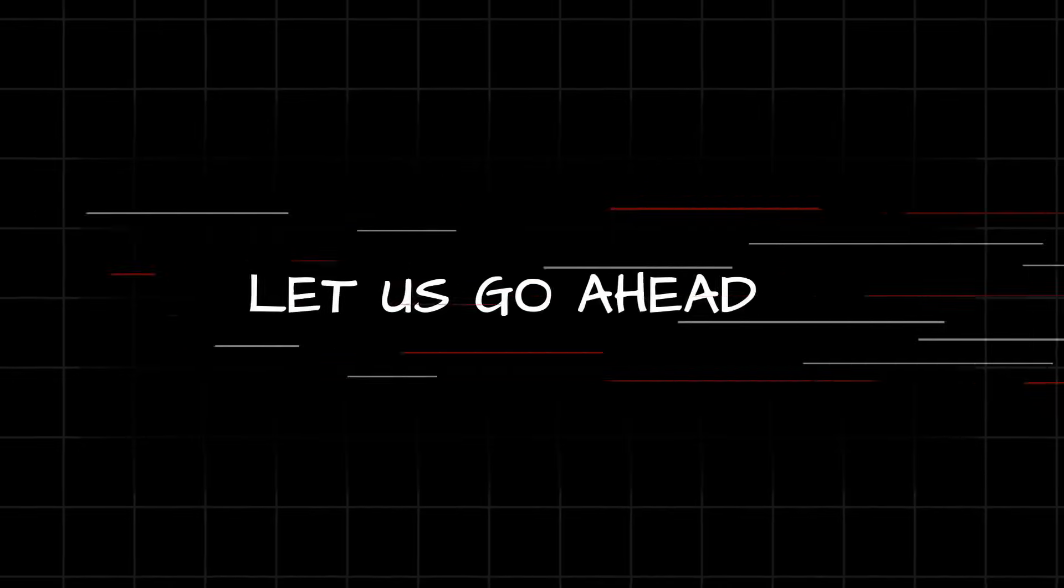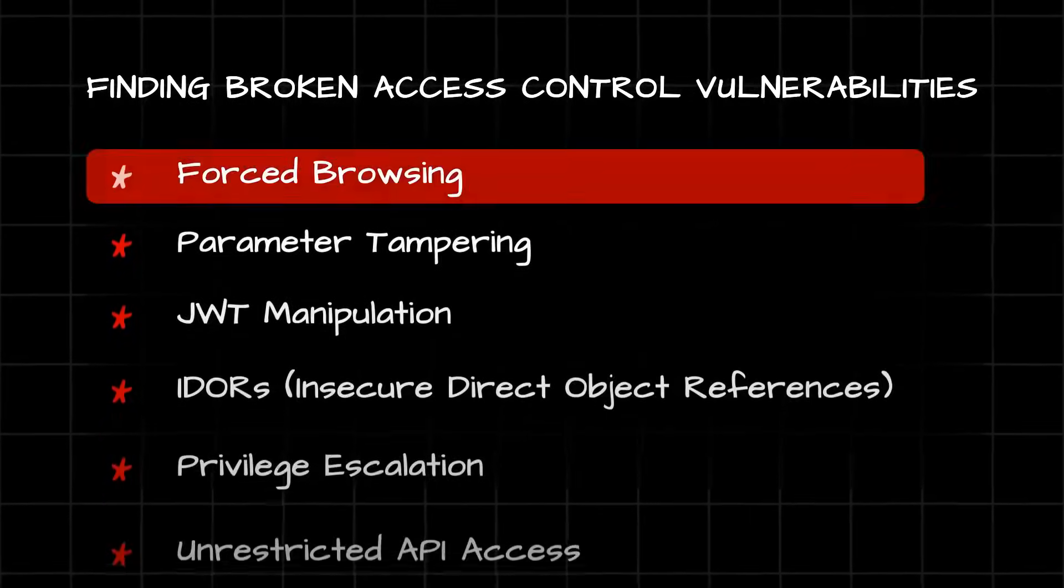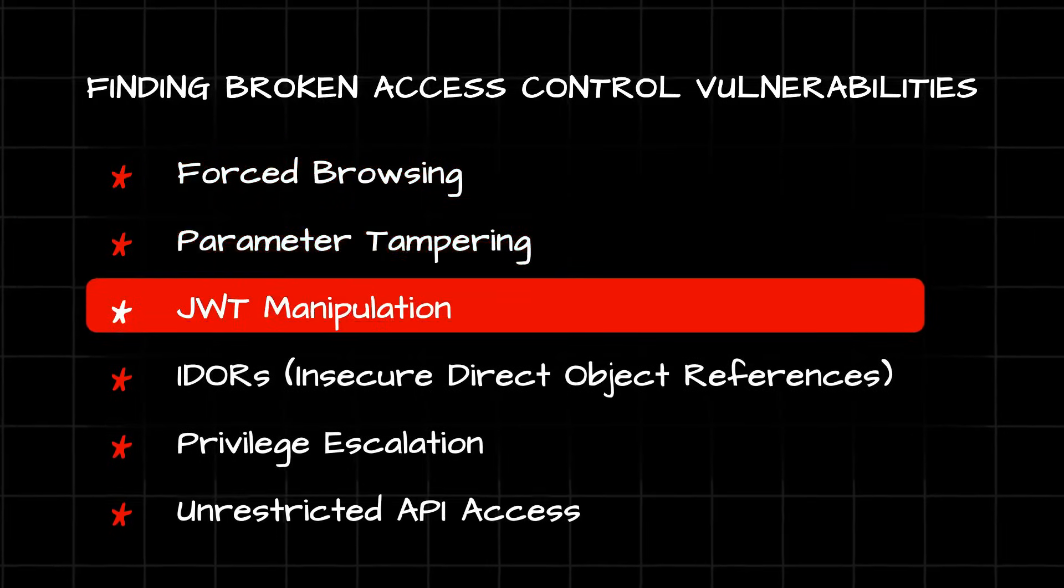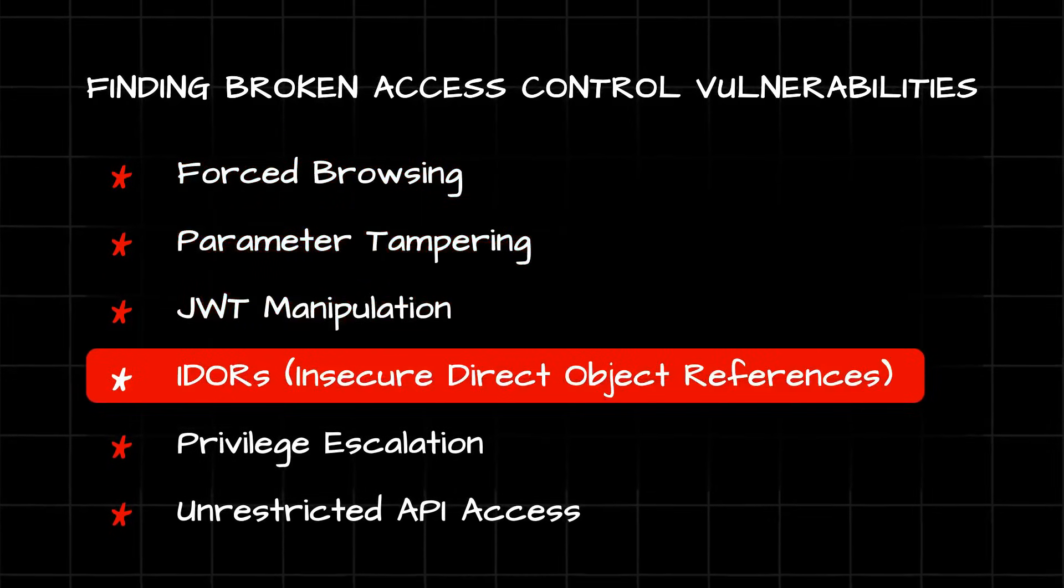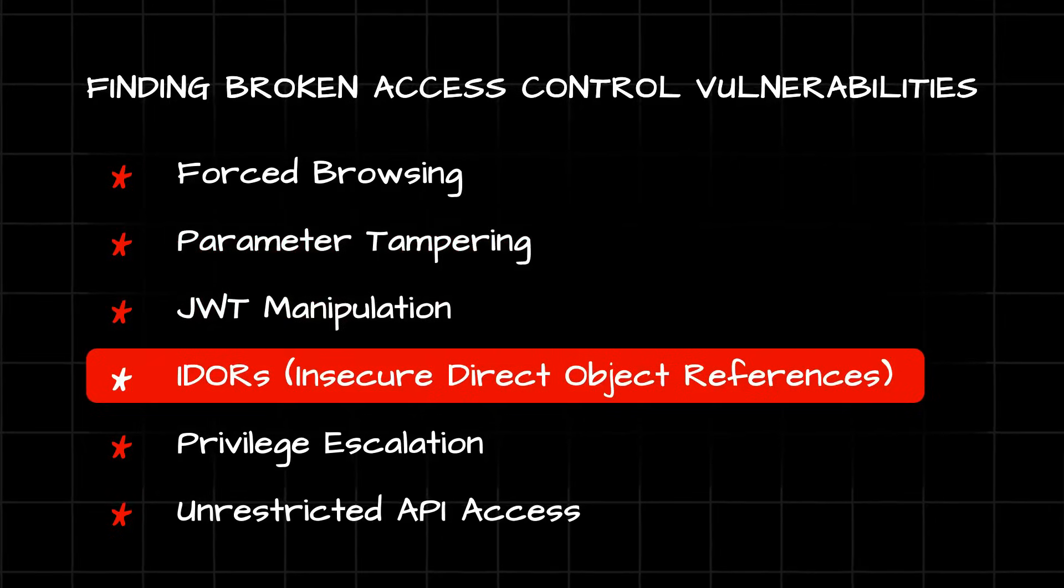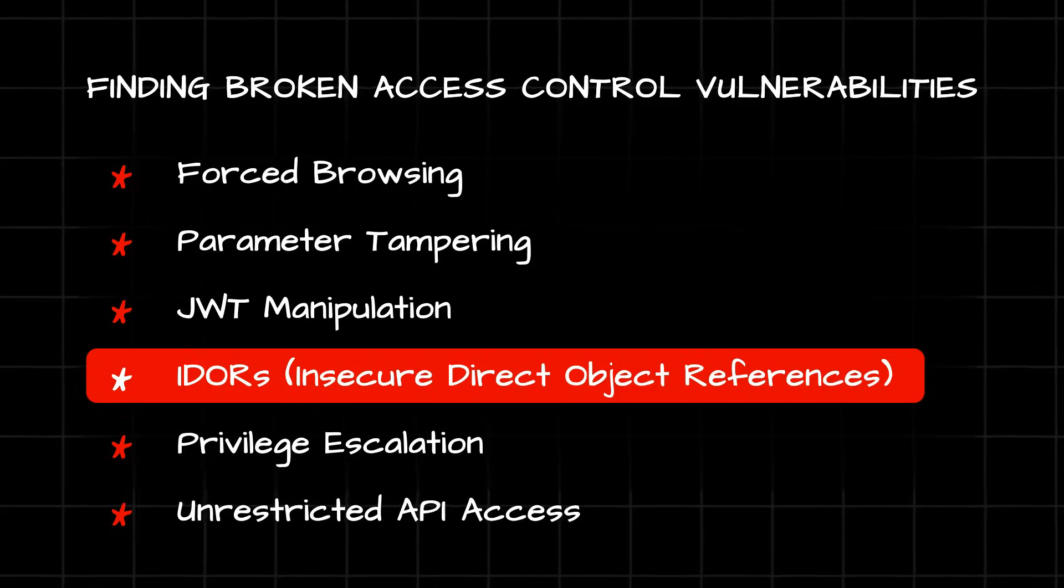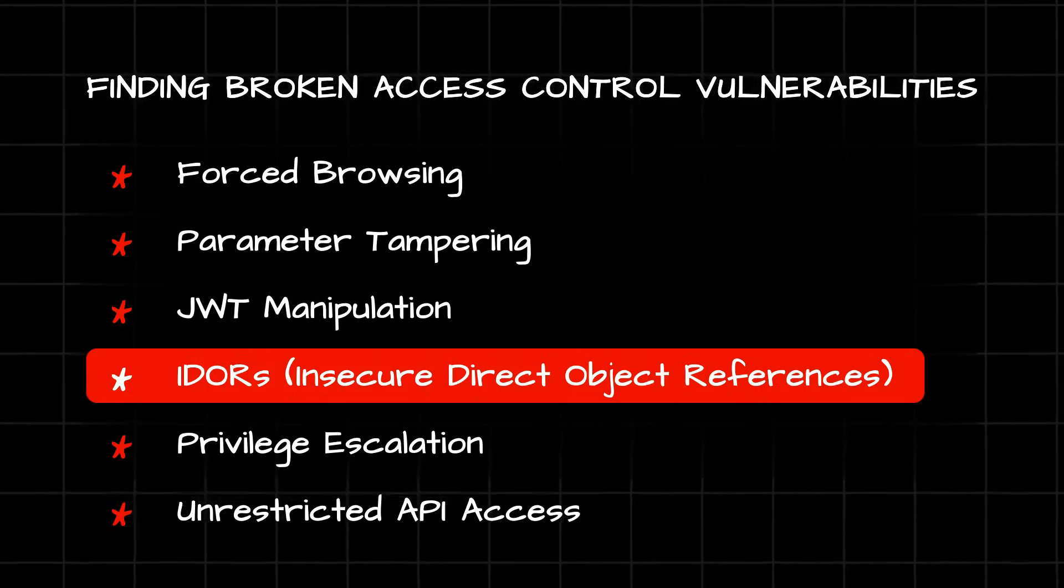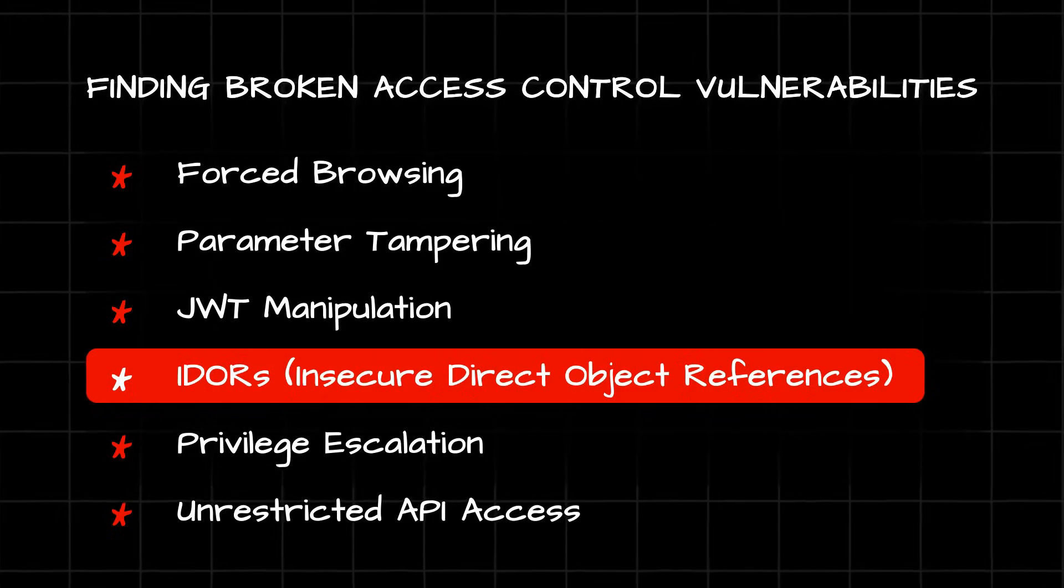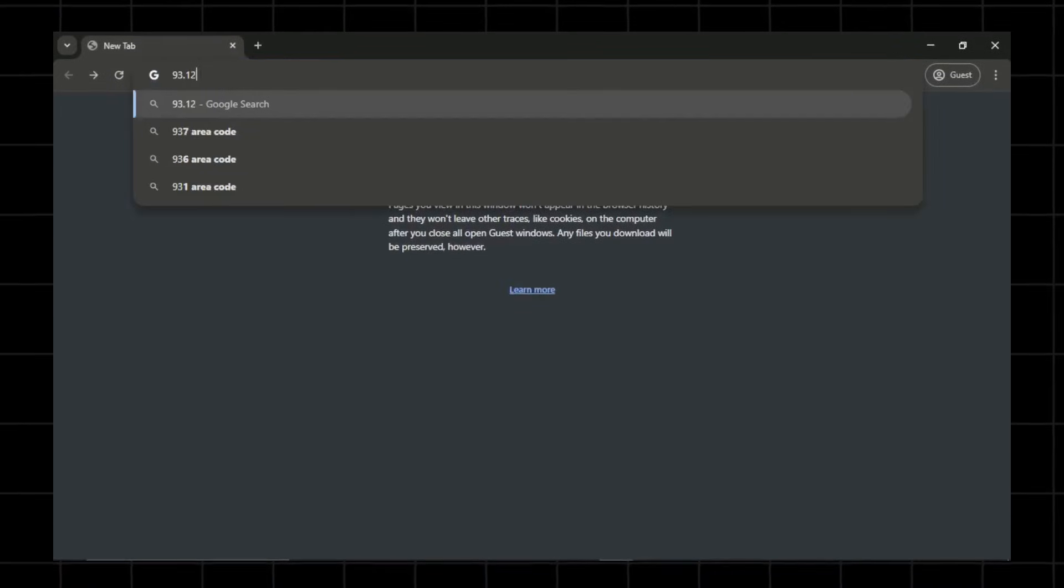So now let us go ahead and try to understand how we can find broken access control vulnerabilities through a practical demonstration. Now, just to give you guys a context, we can find broken access control through a lot of ways. One of the most common ways is using IDORs or maybe finding some misconfiguration in the way the application is handling the sensitive endpoints or privileged endpoints.